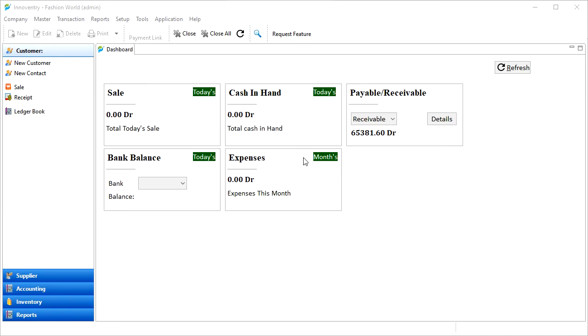Hello friends, in this video we will learn how to view our outstandings in the Innoventry software.